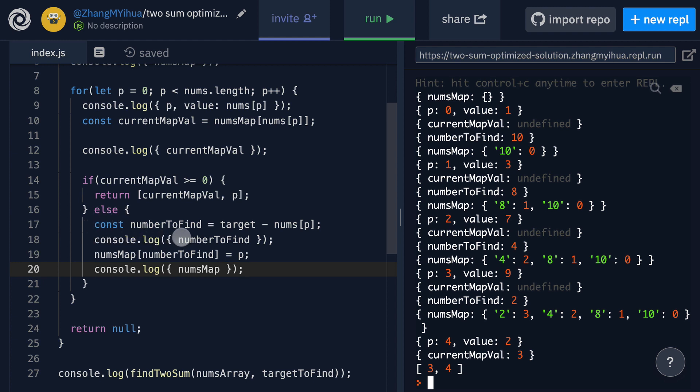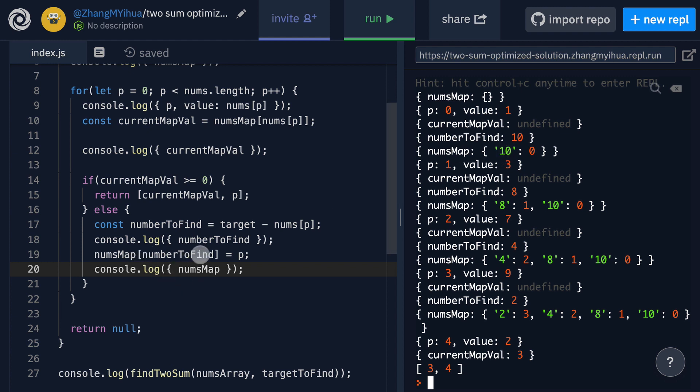Then we calculate this number to find value which is right here and that's our target which is 11 minus 1 which gives us 10. Then we add it to our nums map with nums map at number to find which is the key is set to P. So that's why we have our 10 key to our zero value which is the P value which of course is the index that we are currently looking at.